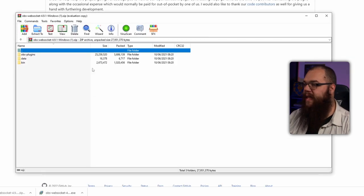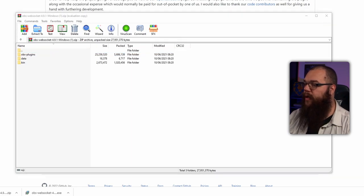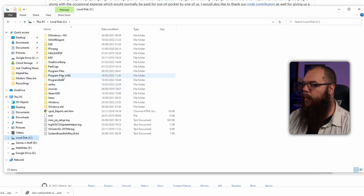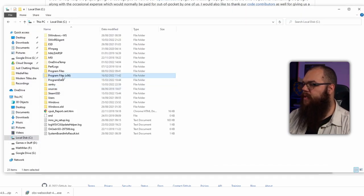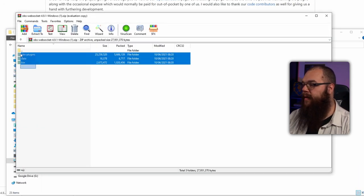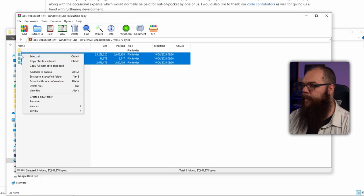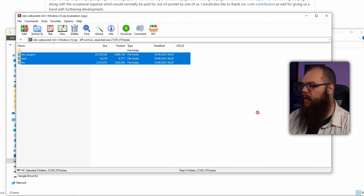If you are using Windows, the easiest way to do it is simply using the installer, but you can use the manual copy and paste method as well. To do this, open the folder your OBS is in and drag the zip file in there. Right click and select extract here and that should do it on this end.